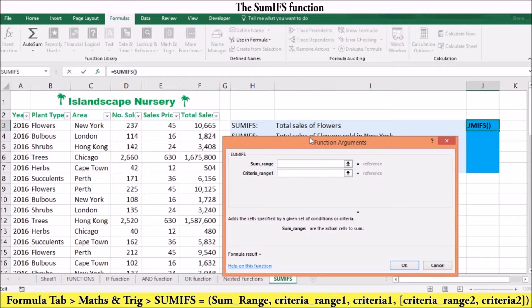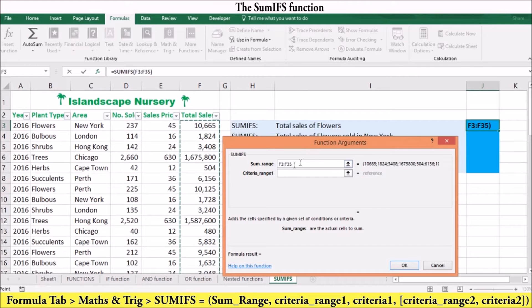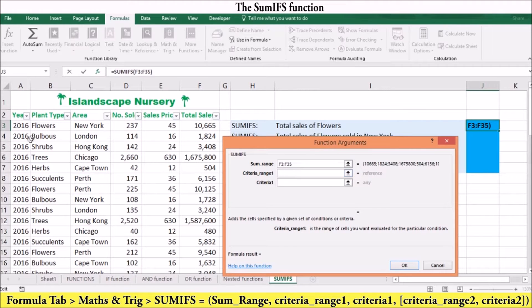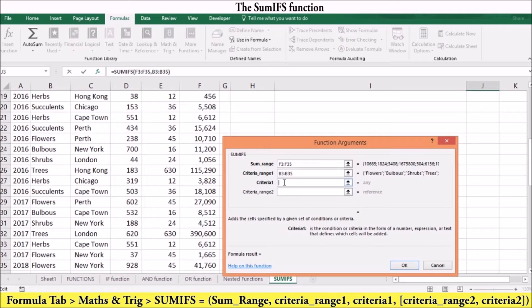In the first example, SUMIFS is used to calculate total sales for flowers. Your SUM range will be the total sales, which will be F3 to F35. While your criteria range will be plant type, B3 to B35. And your criteria will be flowers.